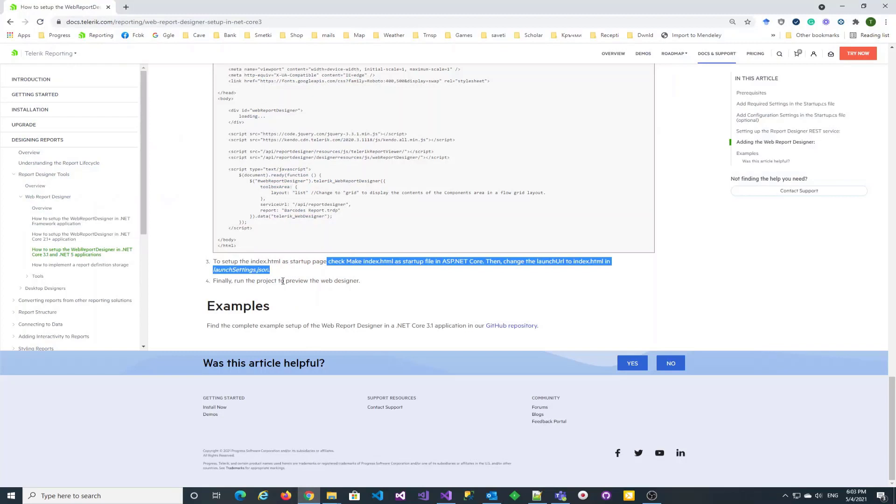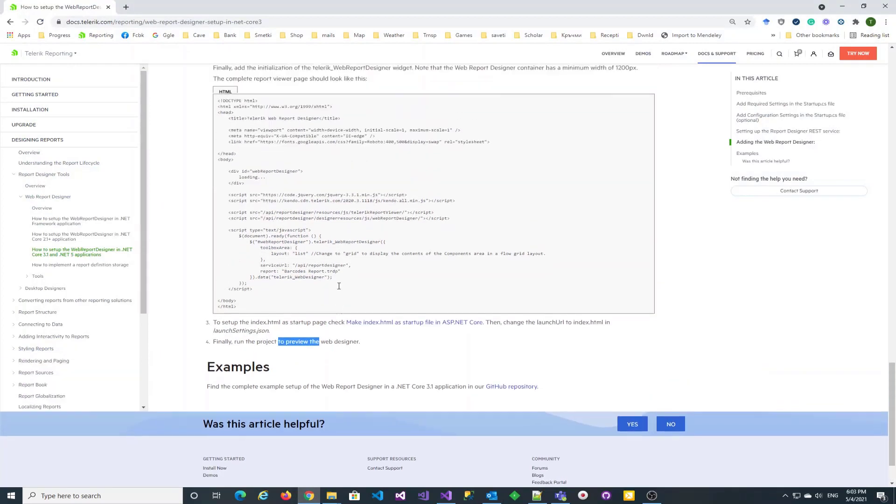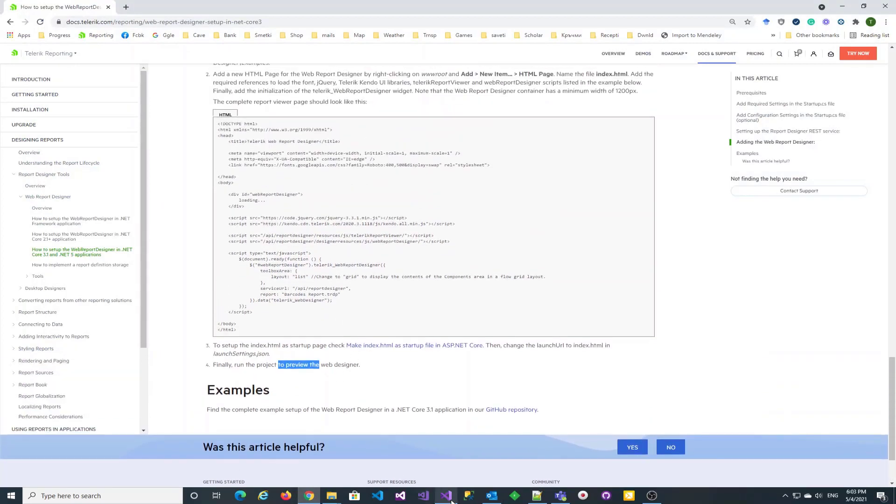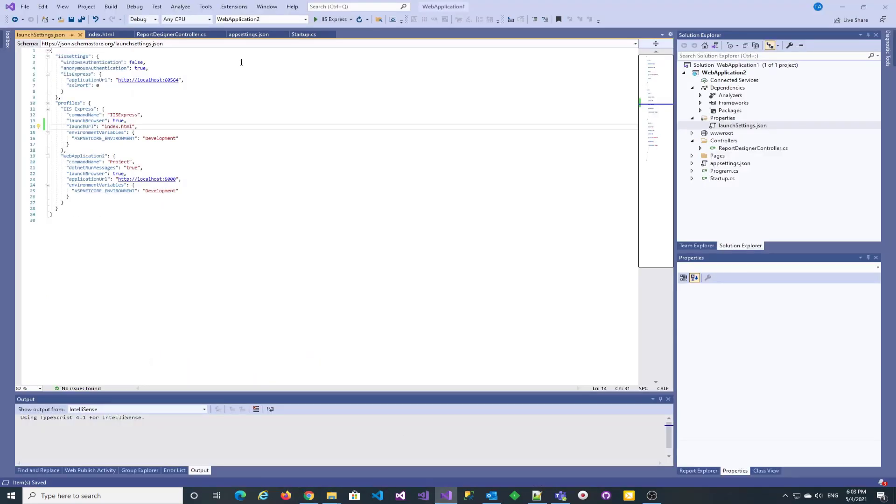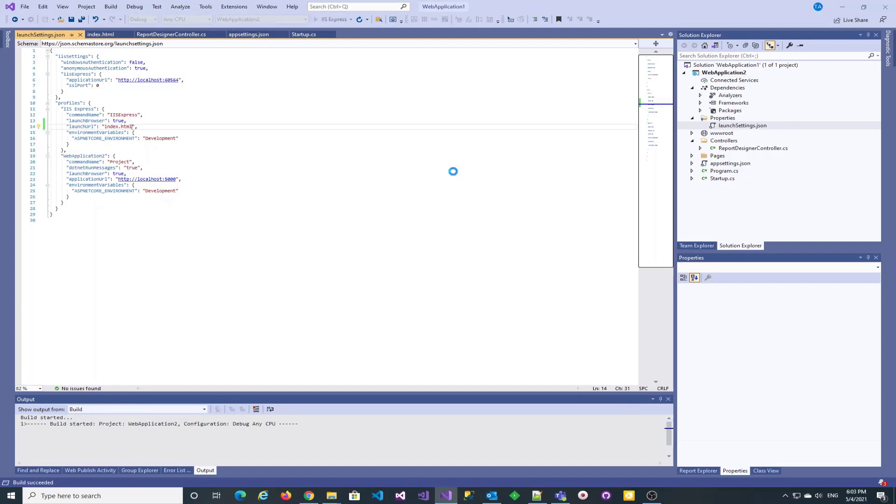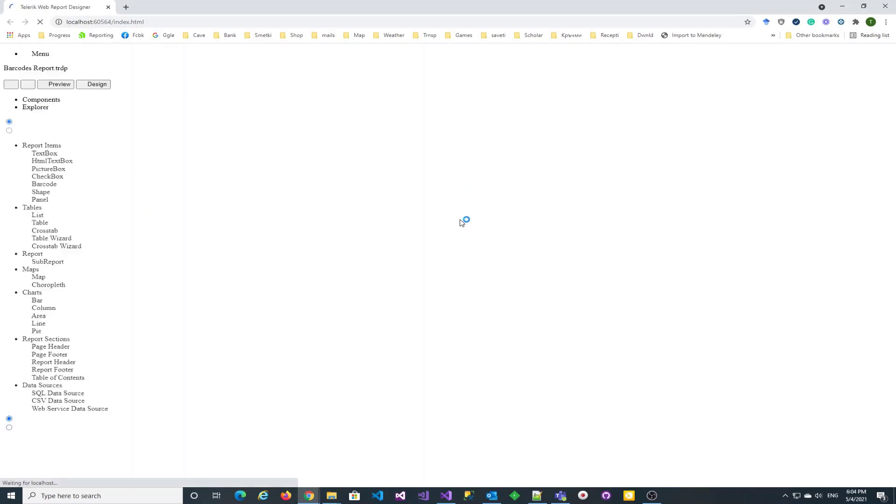We are ready to test the web report designer. It opens the default report with no issues.